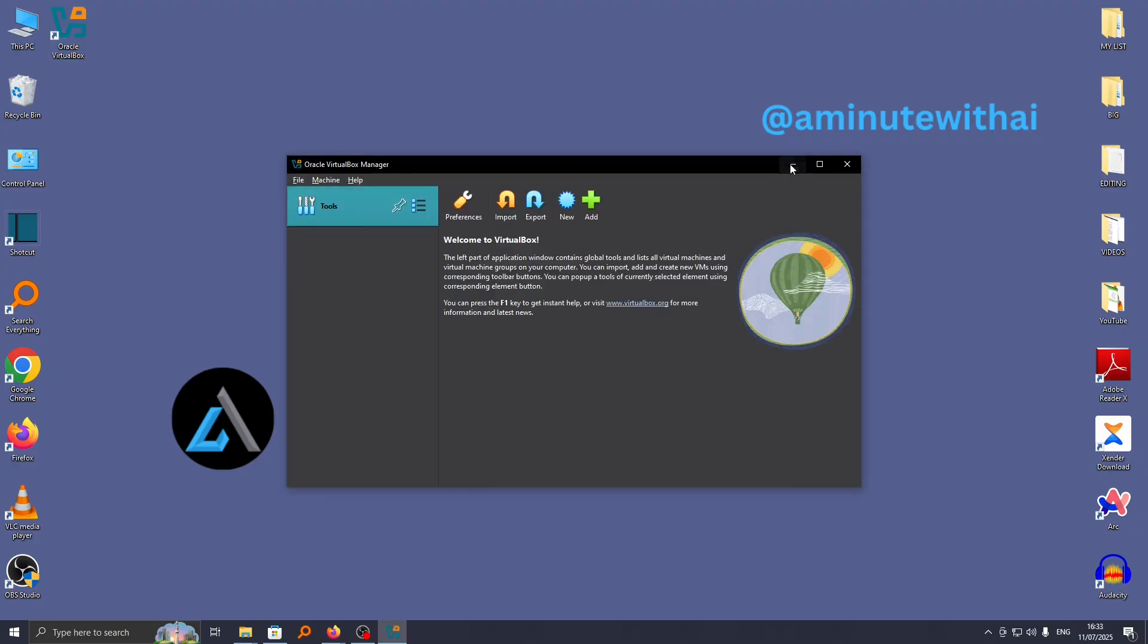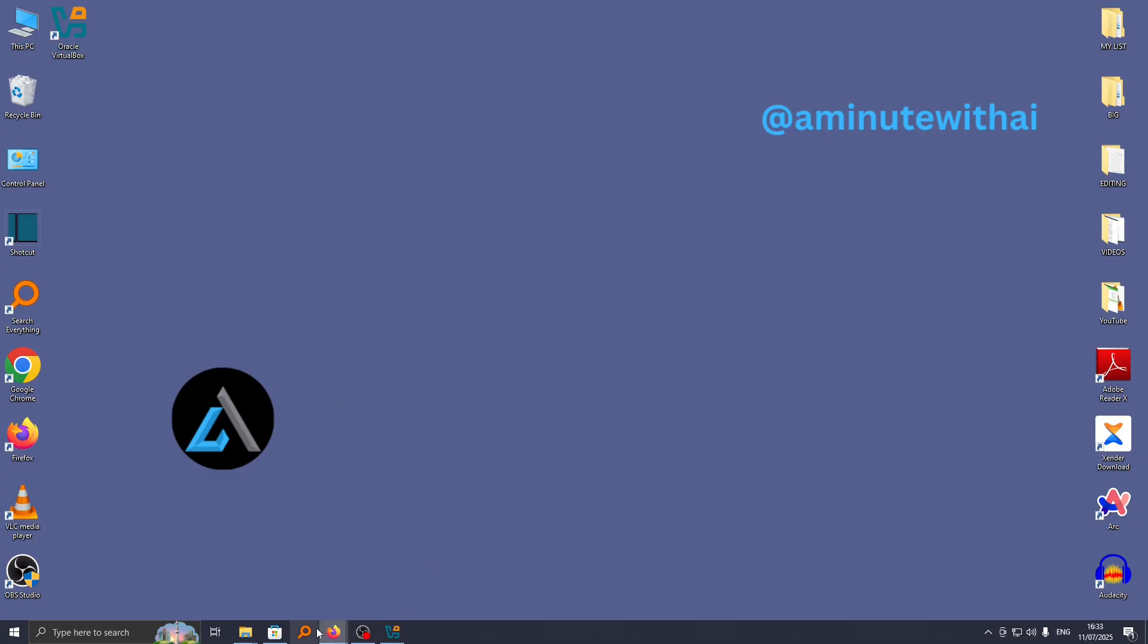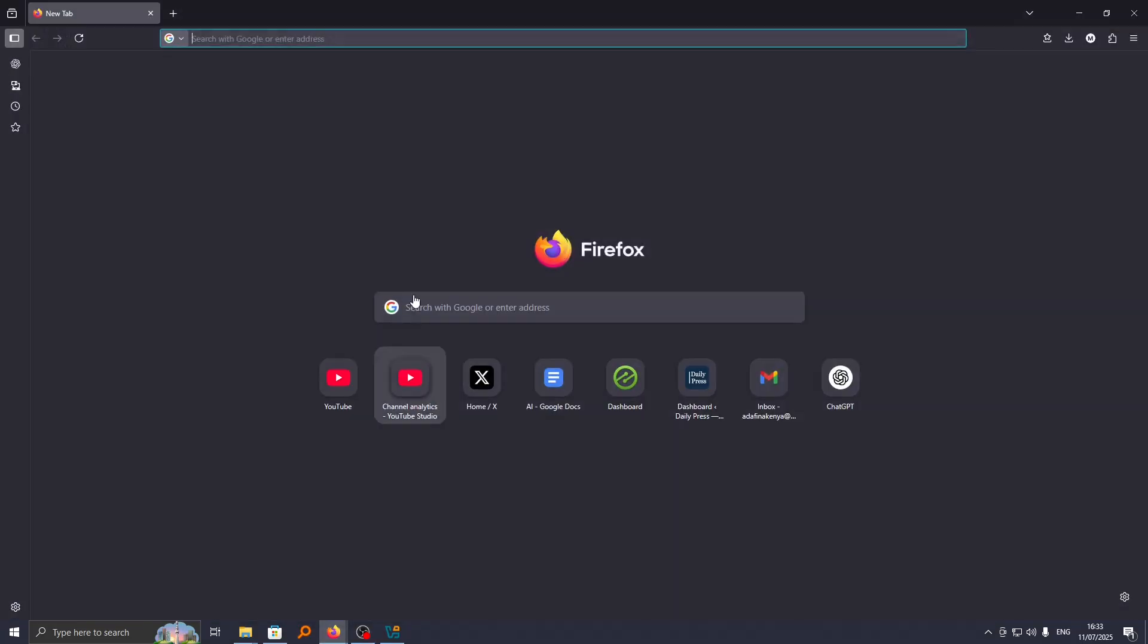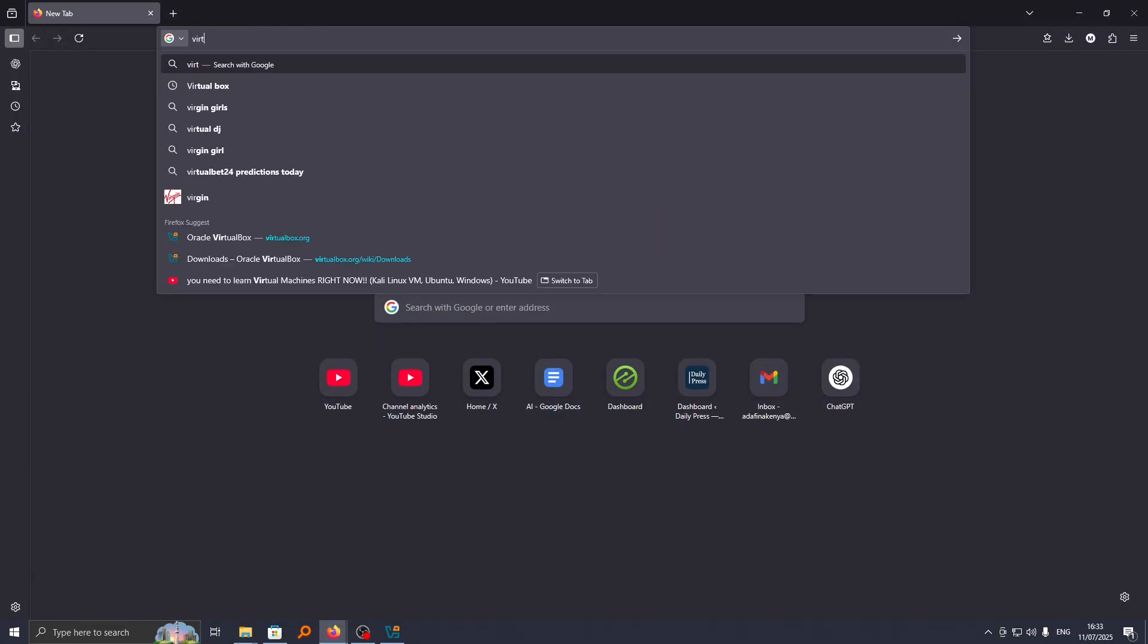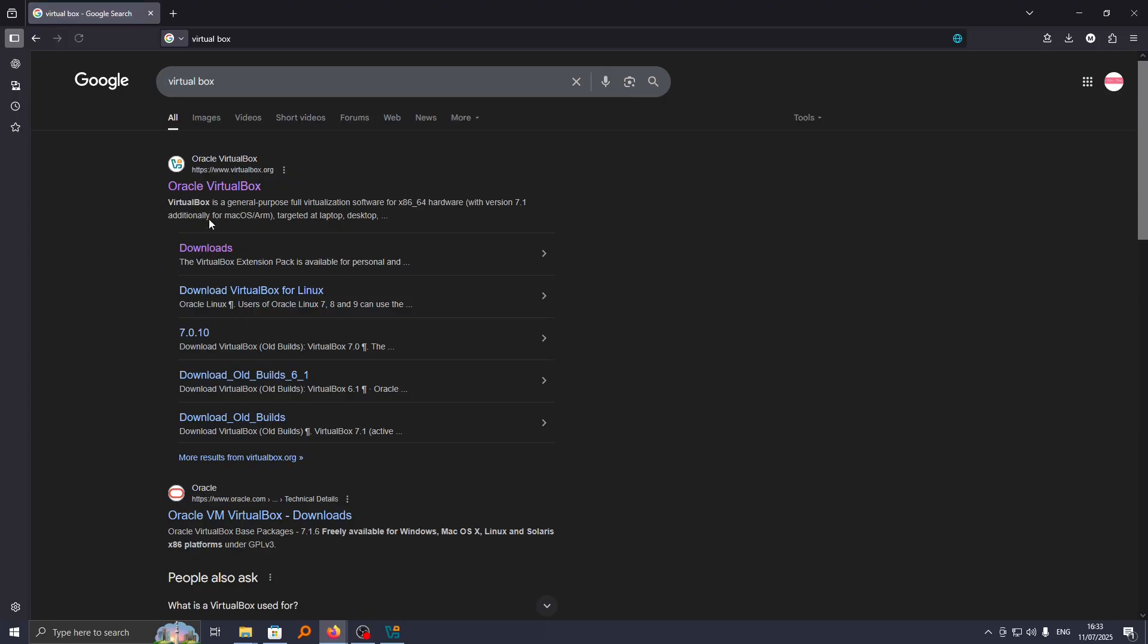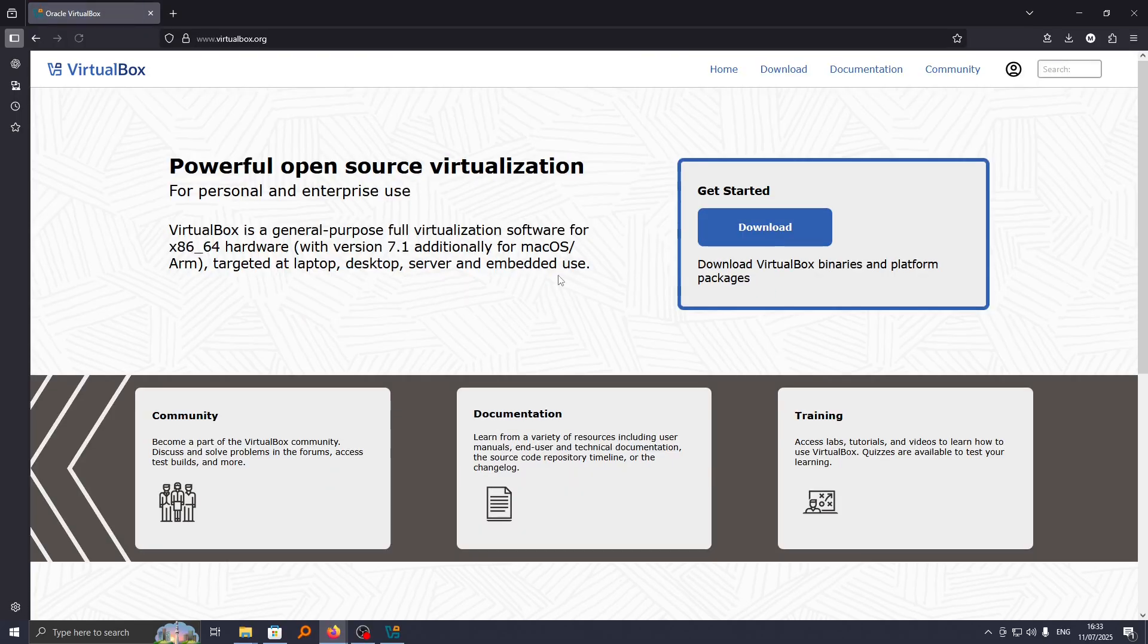To do that, go ahead and open a new browser and search for VirtualBox. It will take you to the website where you downloaded your VirtualBox. Go ahead and click on download here.